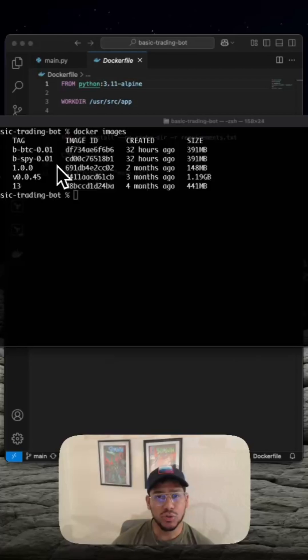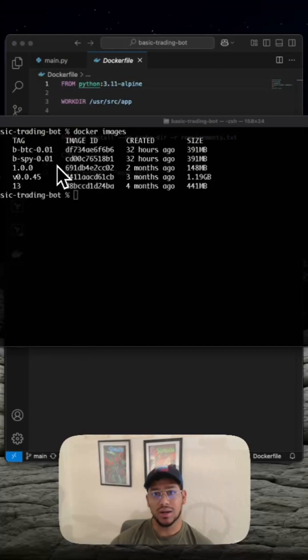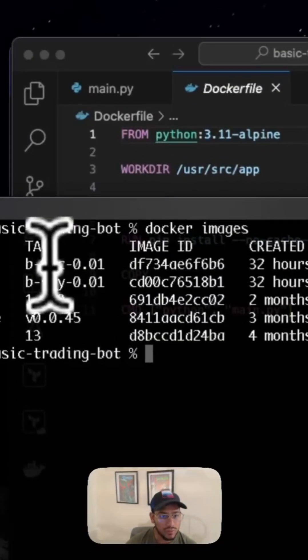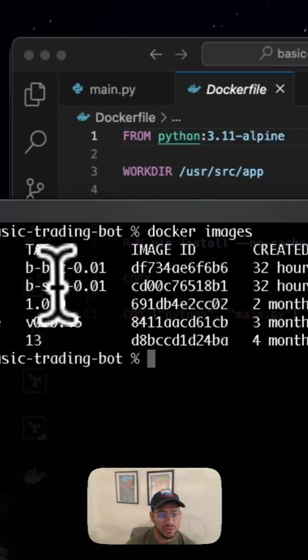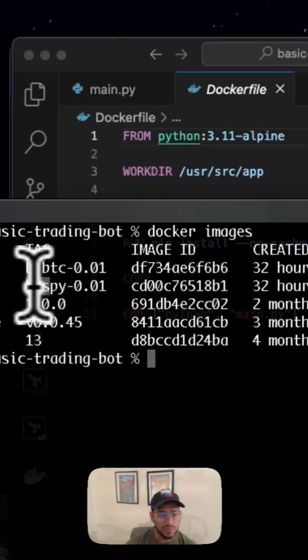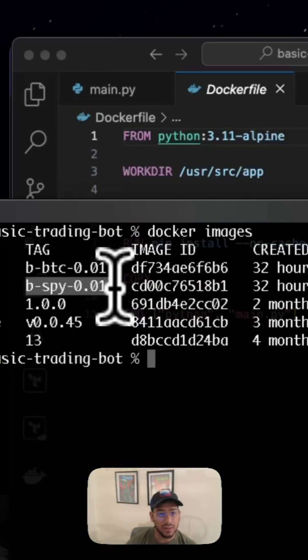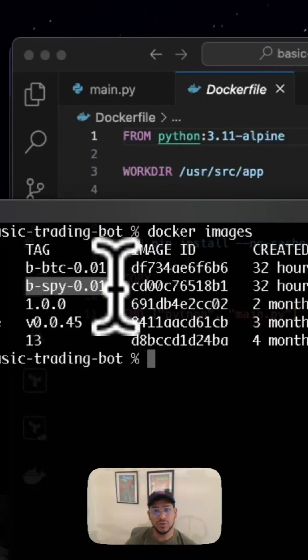The next thing you want to do is build a Docker image for every strategy that you're running. As you can see here, I have a Docker image for my Bitcoin strategy and a Docker image for my SPY S&P 500 strategy.